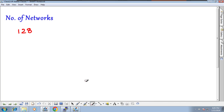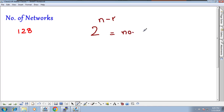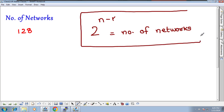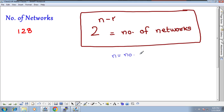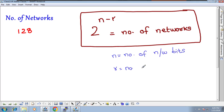This is very difficult to count manually. So I will tell you a small formula to calculate the number of networks in each class: 2 to the power of n minus r equals the number of networks. Here, n is the number of network bits, and r is the number of reserved bits.